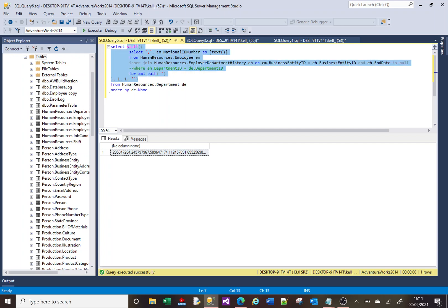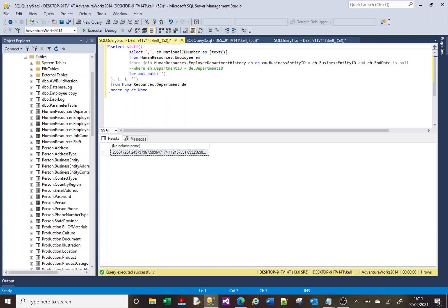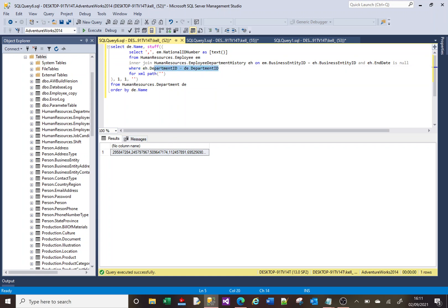And then we added the extra bits being the departments. Now, it's worth noting that here in this where clause, the inner select, this bit here within STUFF, knows about this outer select.